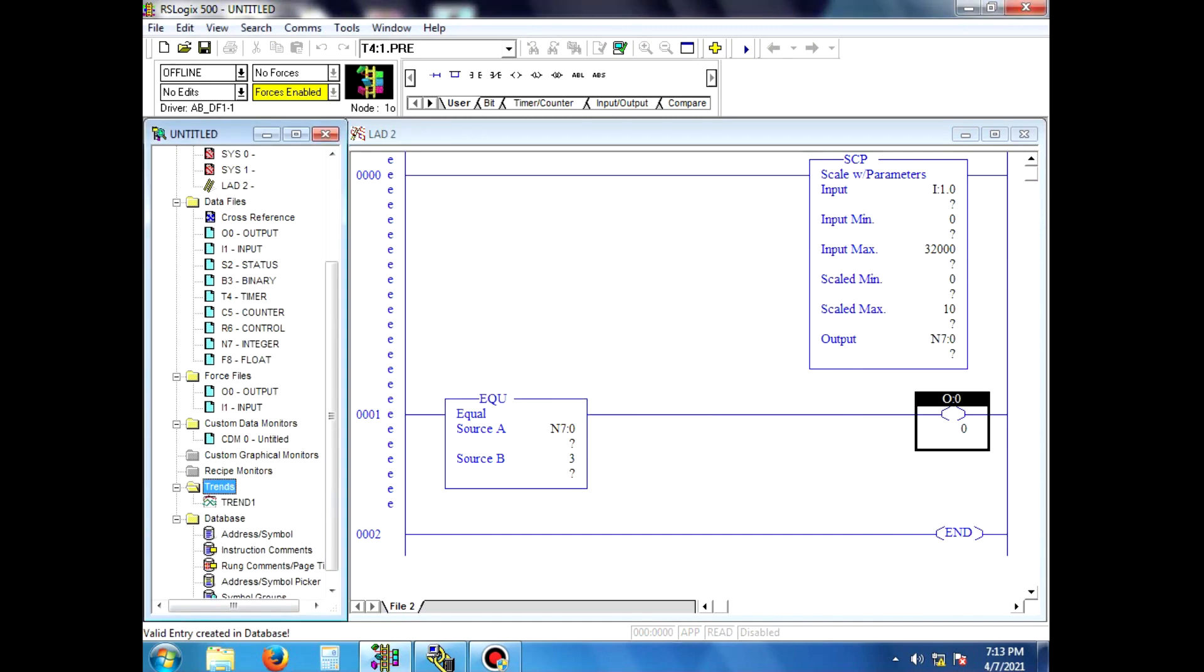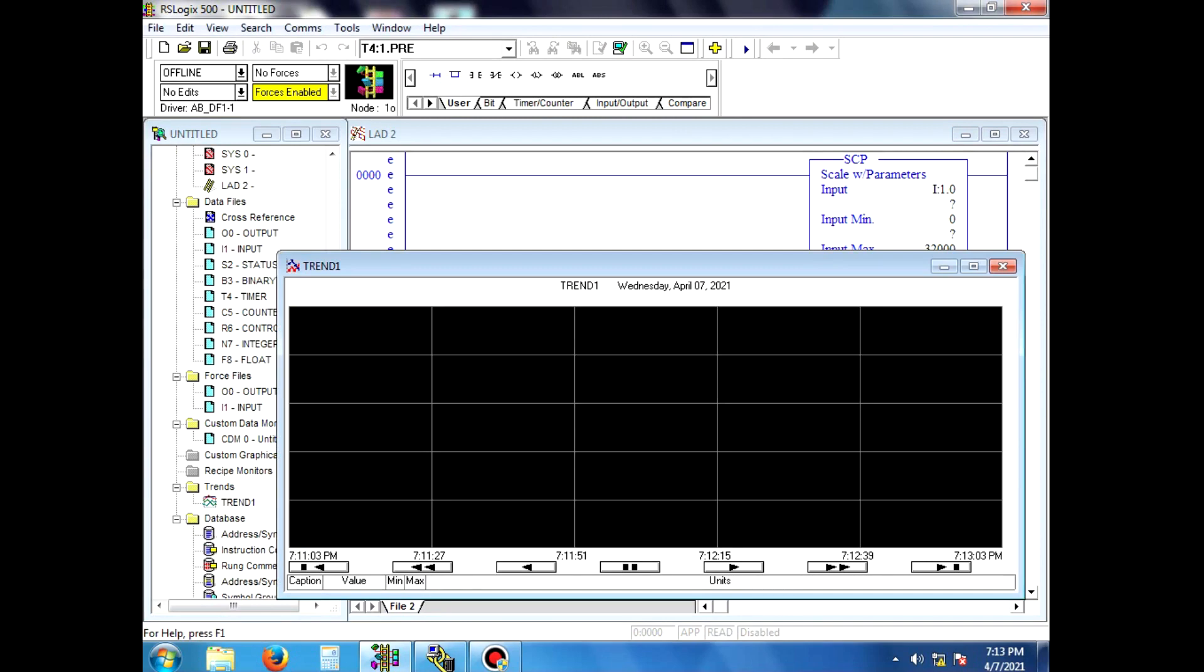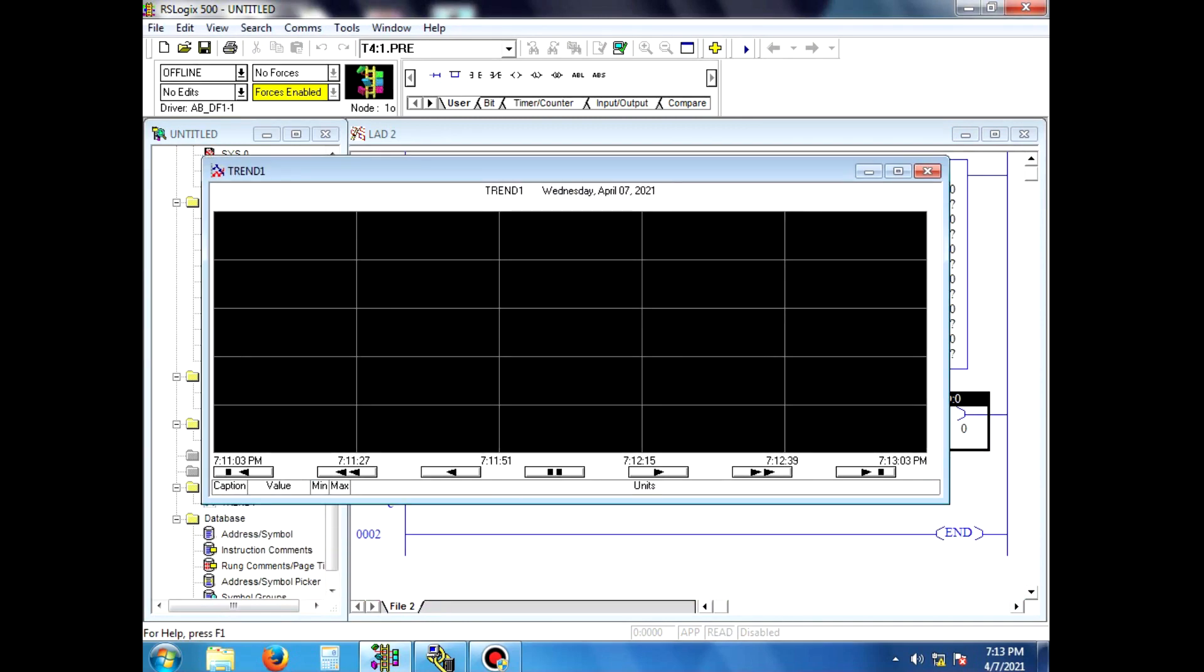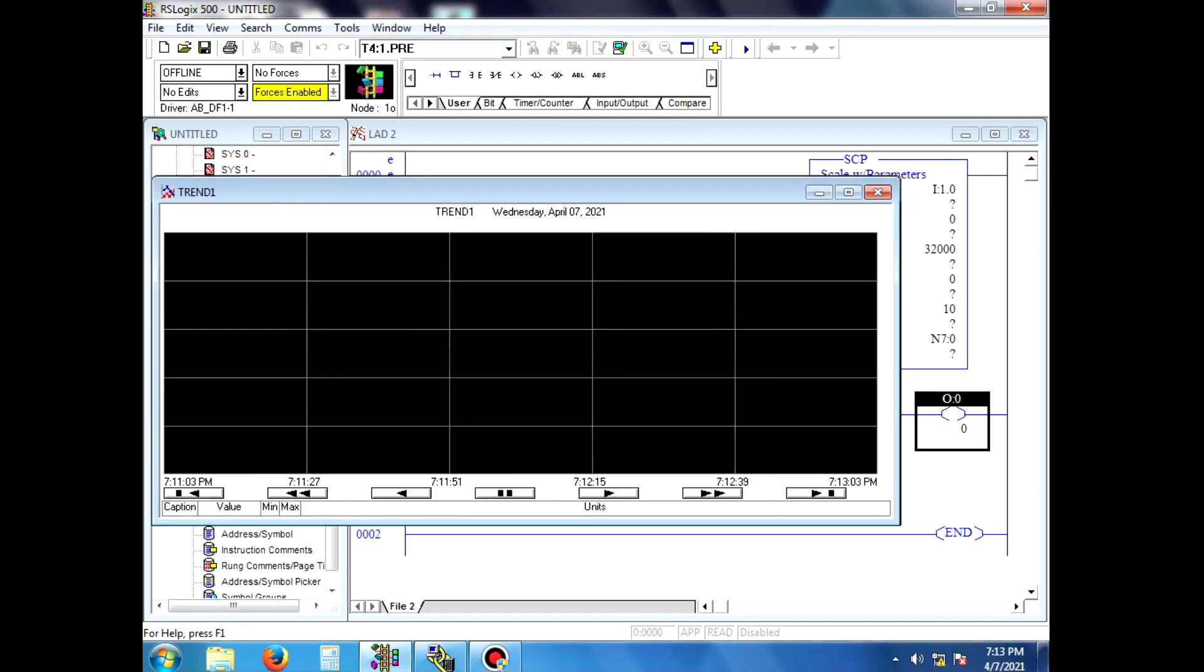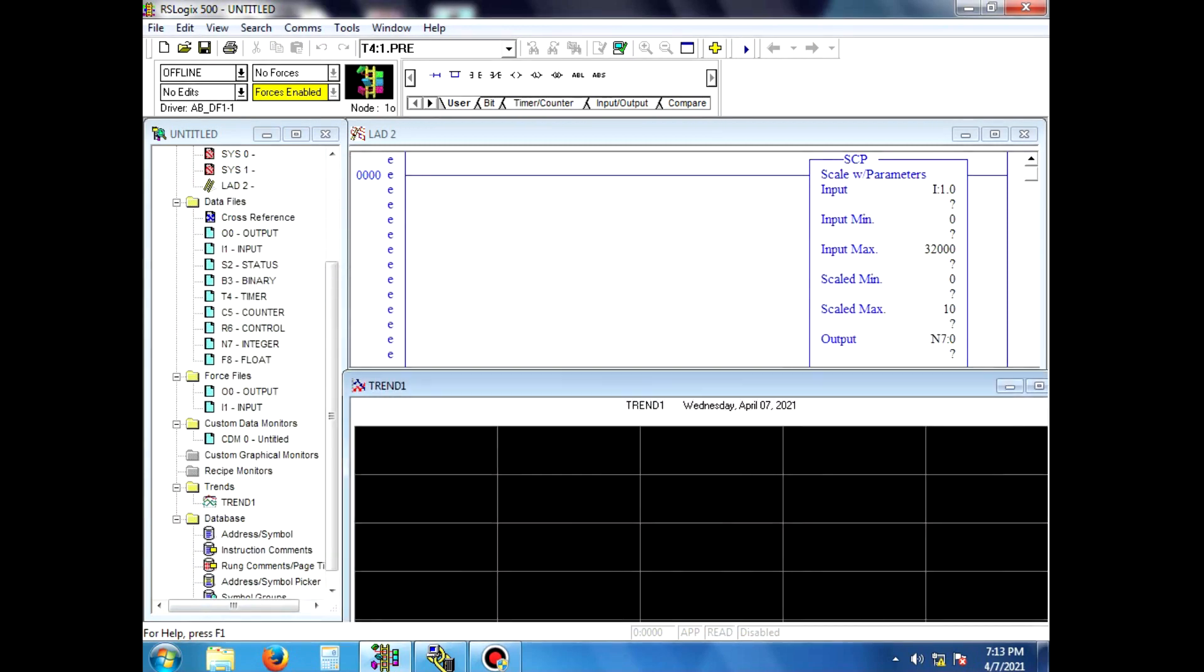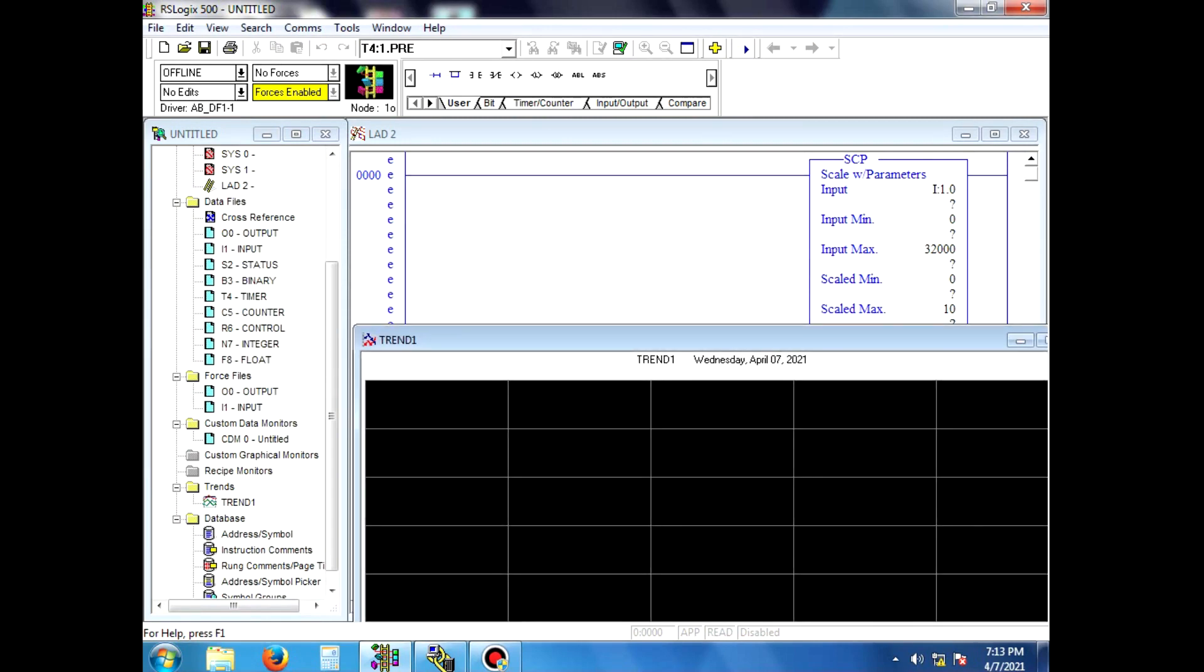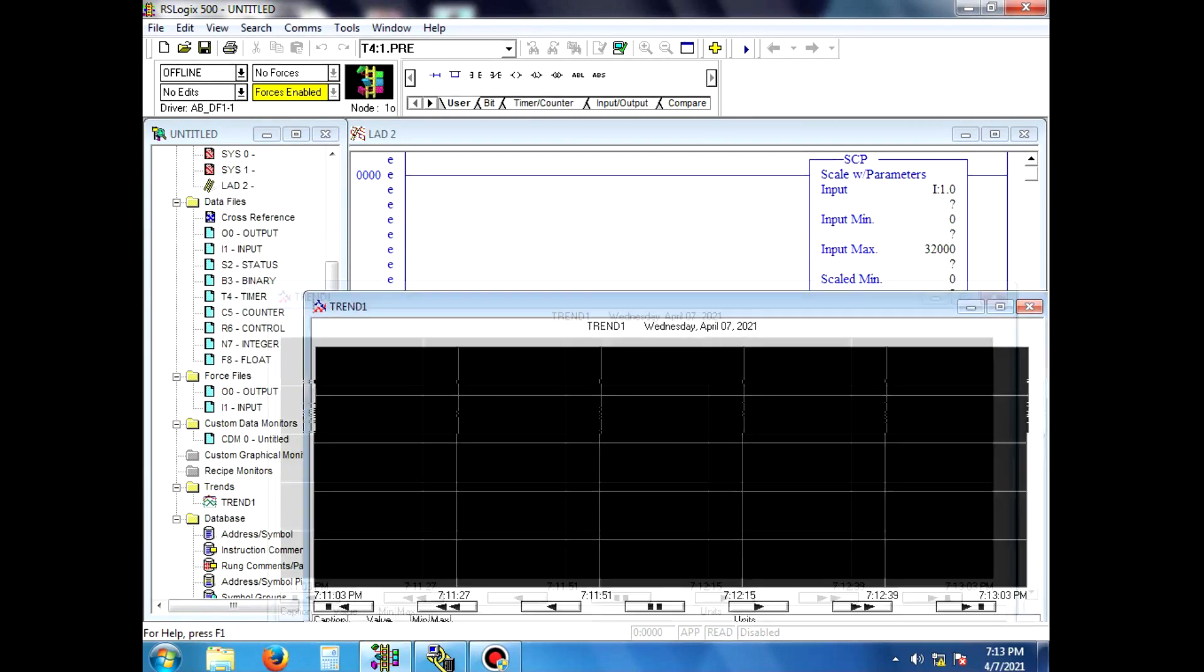Create trend. Enter the input address and analog parameter output address, then the output address is dragged to the trend window.